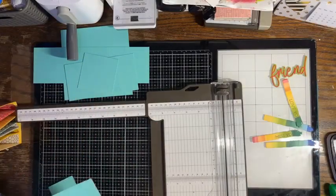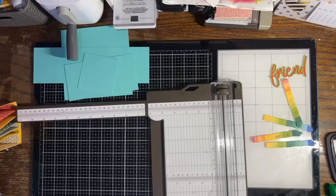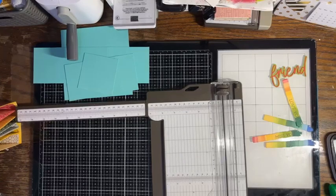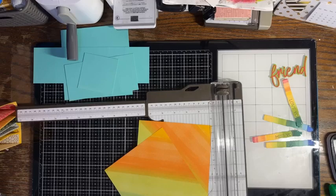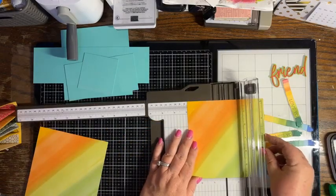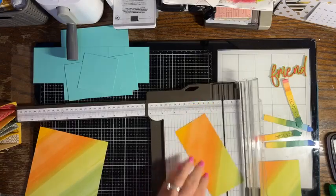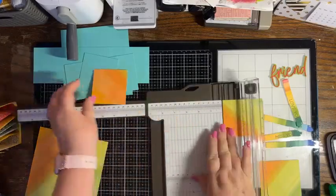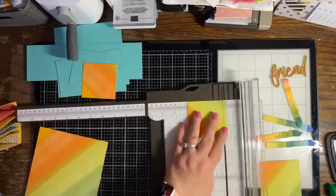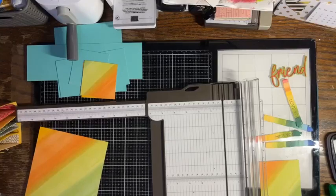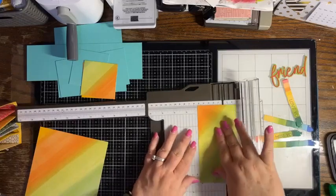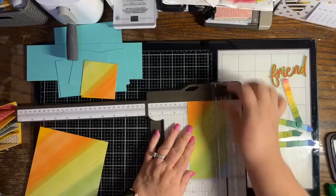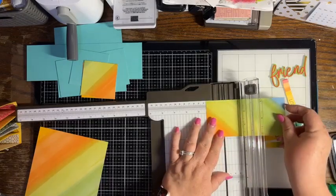Then we want to cut some designer series paper, so we're going to bring in our pieces. We want to cut two pieces that are two and seven eighths by two and seven eighths. Then I also need three pieces that are two and seven eighths by one and three eighths.